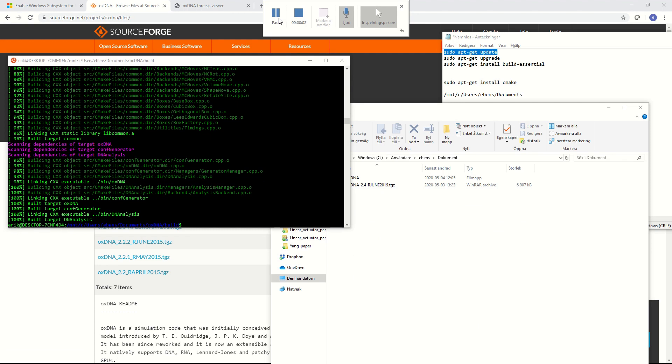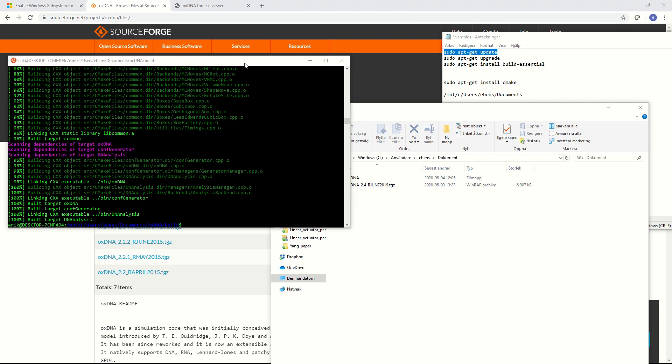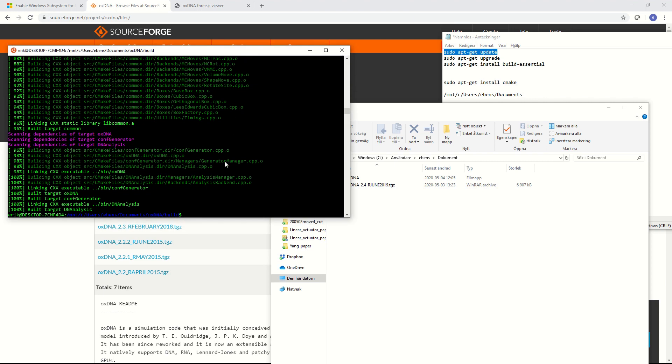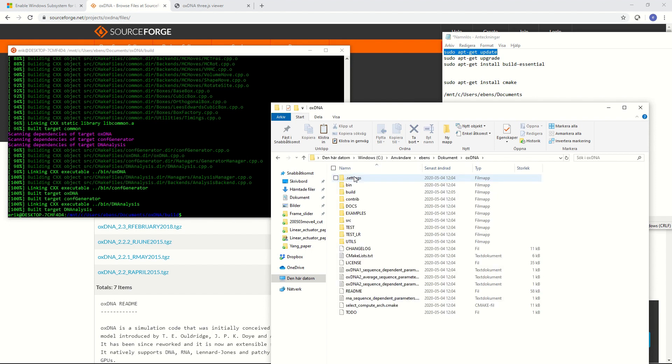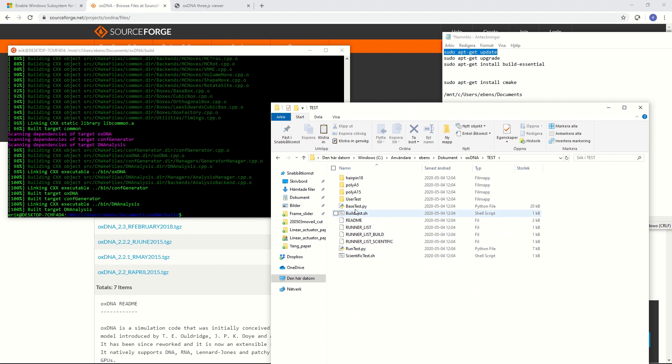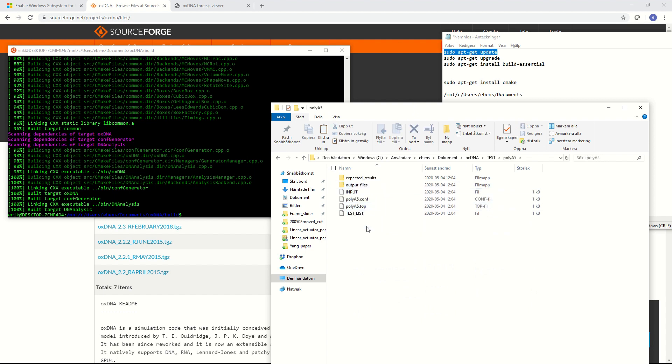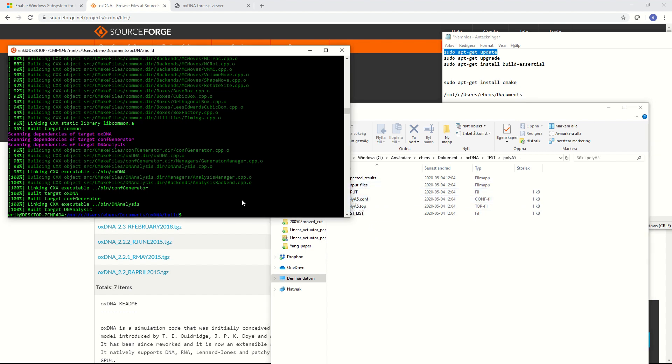Just to test that our new compiled OXDNA works and to show you how to use it I will use one of the test files that come along with the OXDNA installation. If we move to OXDNA and then test and then polyA5 we will see a number of input files. What we need is something called input and then the configuration and topology file for the system that we are simulating and it is the input file that we feed into OXDNA.